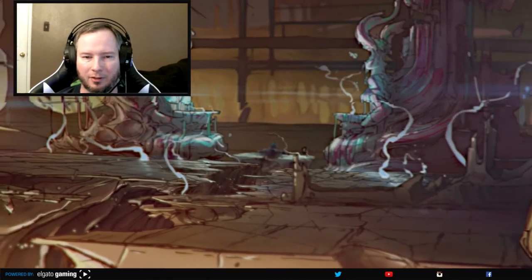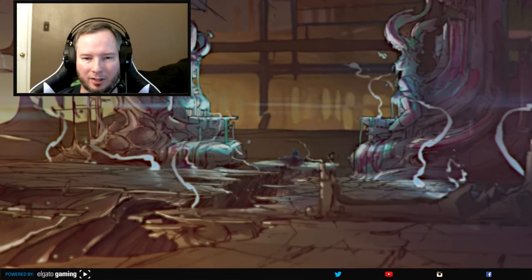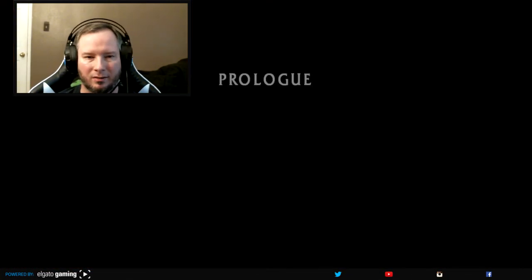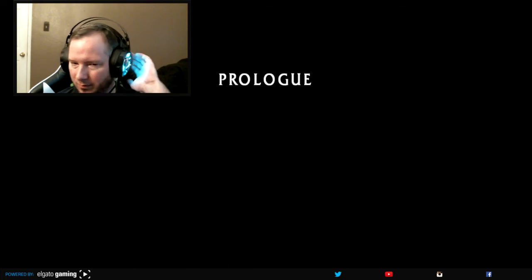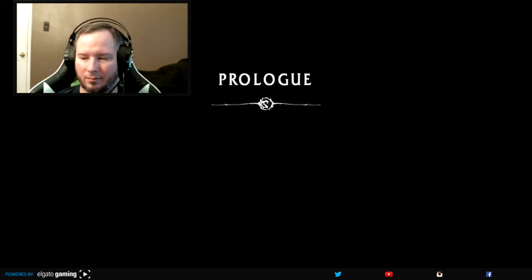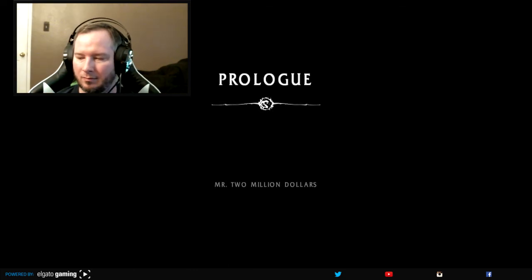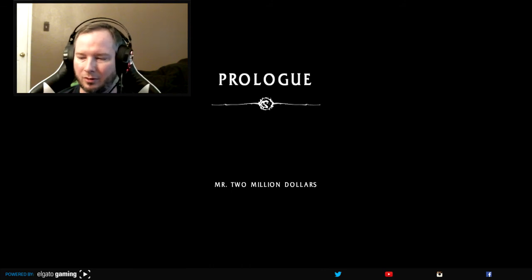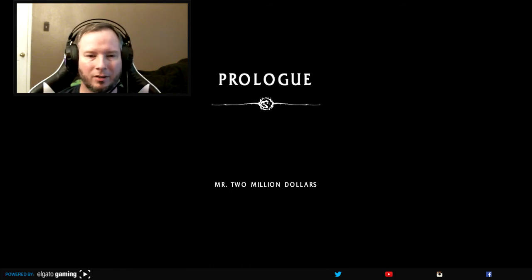We have a limited time here so let's go ahead and skip past this. Mr. Two Million Dollars. You can always catch the intro on YouTube if you really want to see it that bad, or if you have the game just watch it yourself.